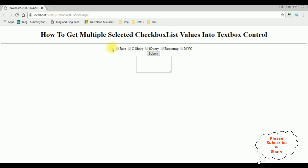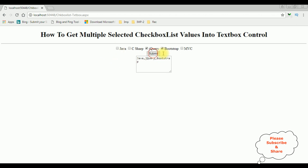We got a checkbox list control, one button control, and one textbox control. I'm selecting some checkbox list items: Java, jQuery, and Bootstrap. When I click Submit, notice here I got Java, jQuery, and Bootstrap. If I unselect any of the selected checkbox — suppose Java — I have unselected it, see Java is gone from the textbox control.